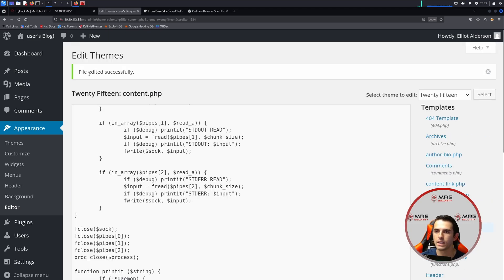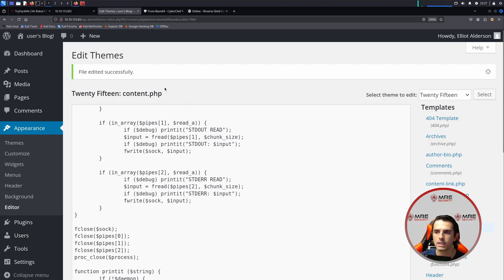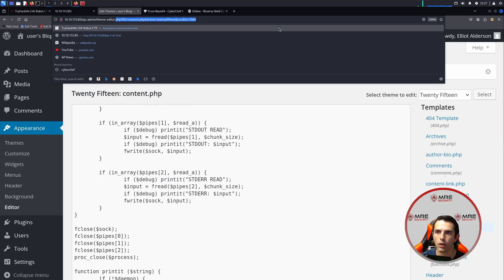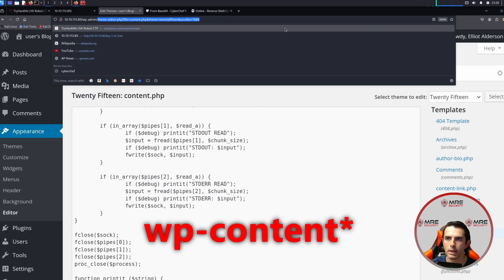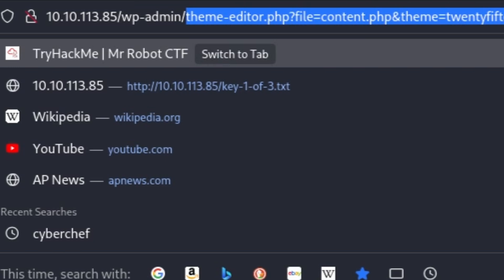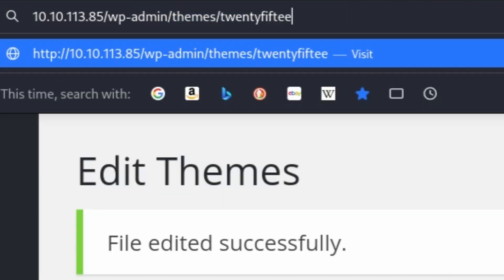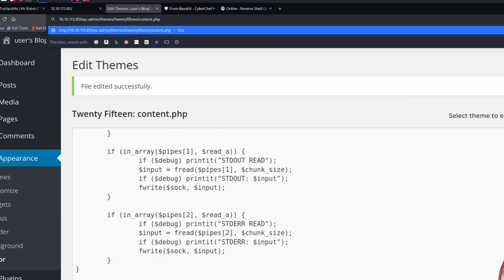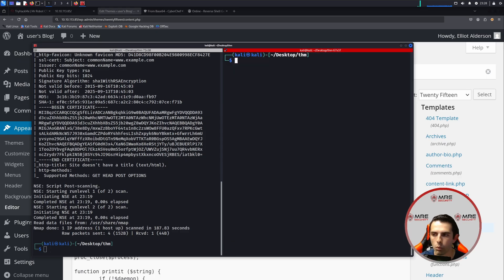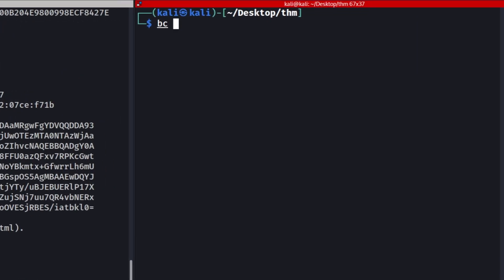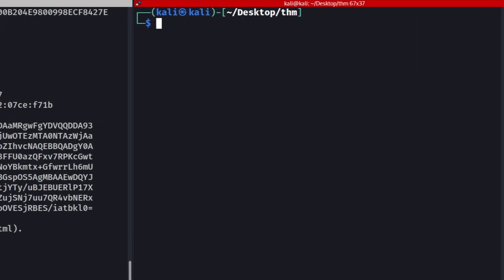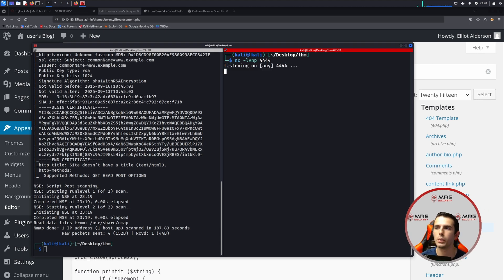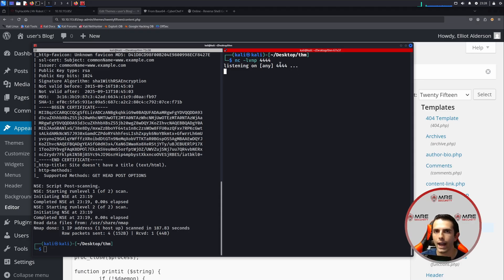And there we go. It says file updated successfully. So because we're an administrator, we can actually access this specific file automatically using the URL through a get request. So we can head on over to wp-admin/, and then we can go to themes/2015/content.php. Now, before we run this, what we're going to want to do as well is we're going to want to come to our terminal and we're going to want to do nc for Netcat, -lvnp 4444.